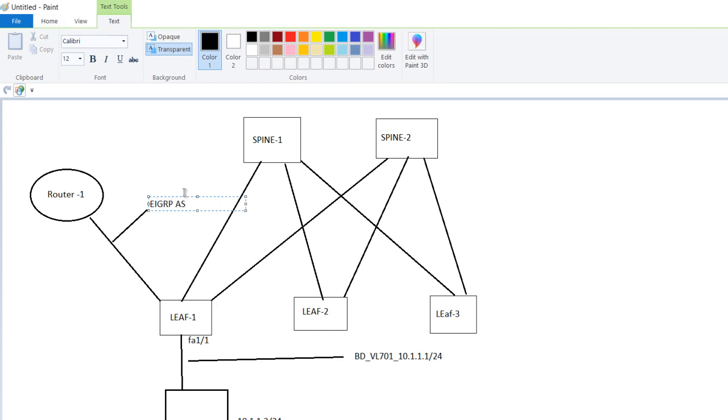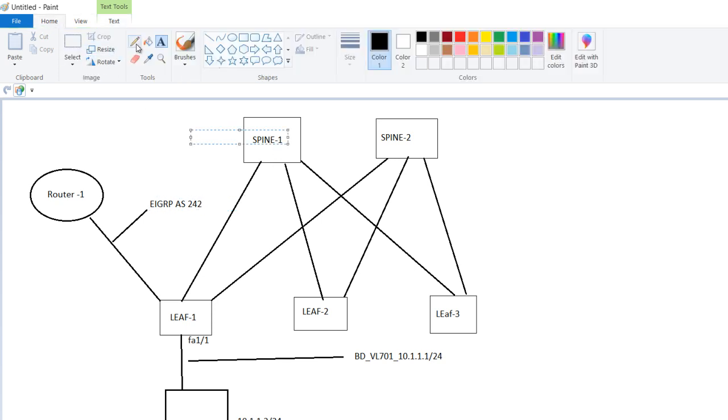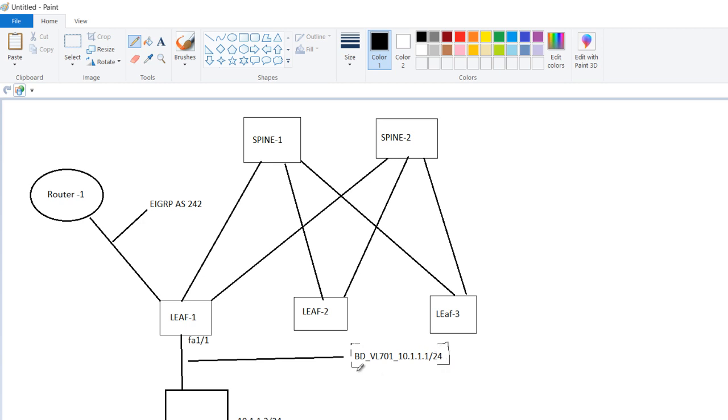Autonomous system 241 or 242, anything. Now what is happening? When you are creating a bridge domain and you are assigning it a subnet and you are clicking on advertise externally, and there are some contracts which need to be in place, then this particular subnet is advertised through EIGRP towards this router.